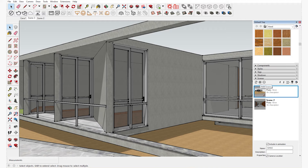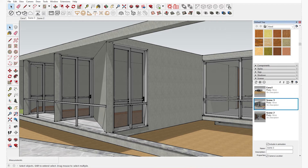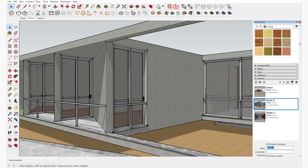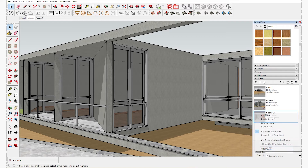I'm going to create another scene. Click on the plus sign, then right click and rename it. I renamed it as 'exterior' and when I press enter it gets renamed.